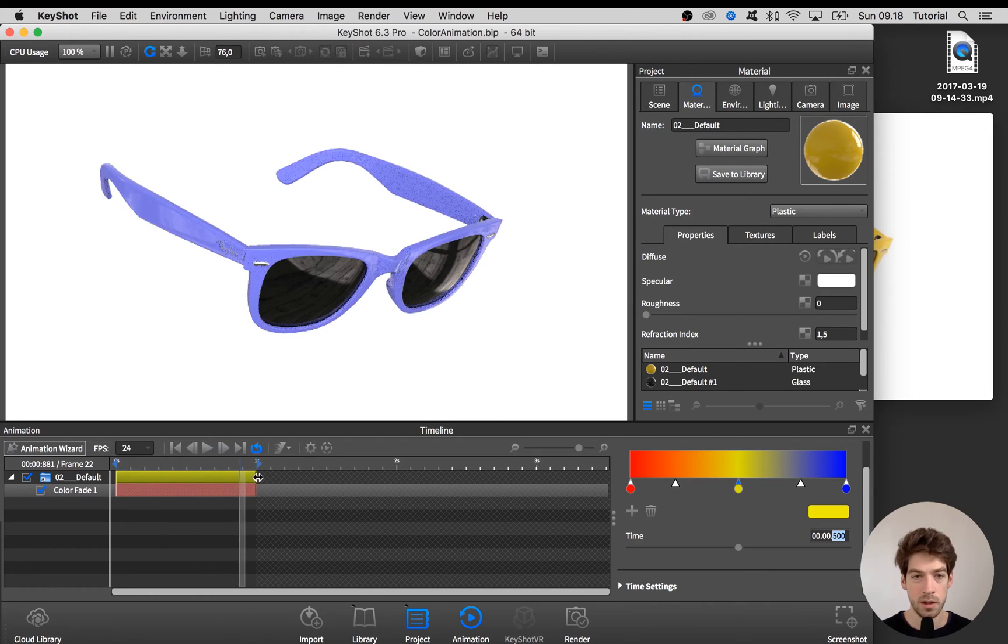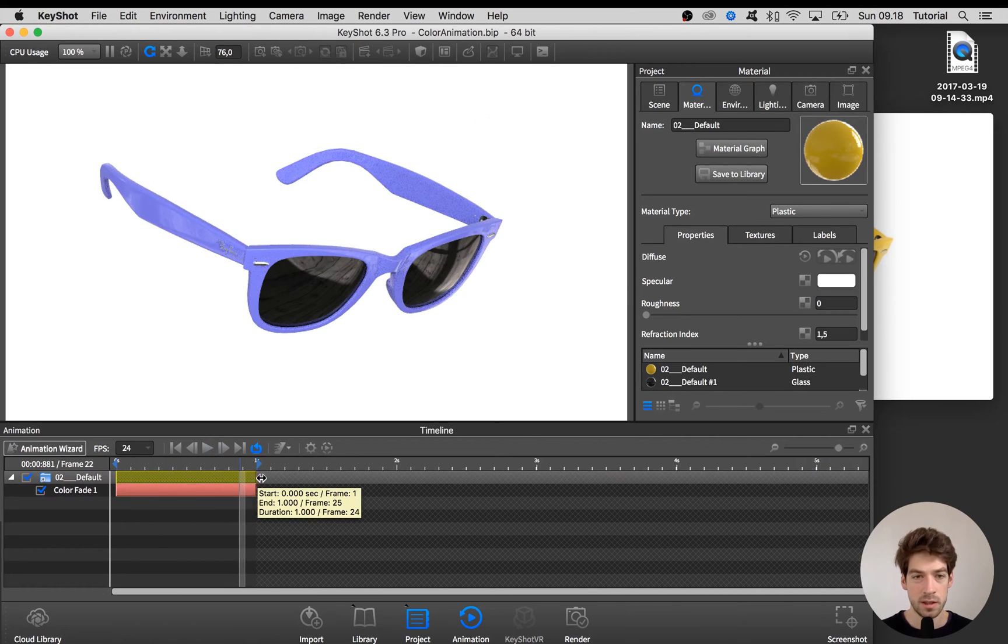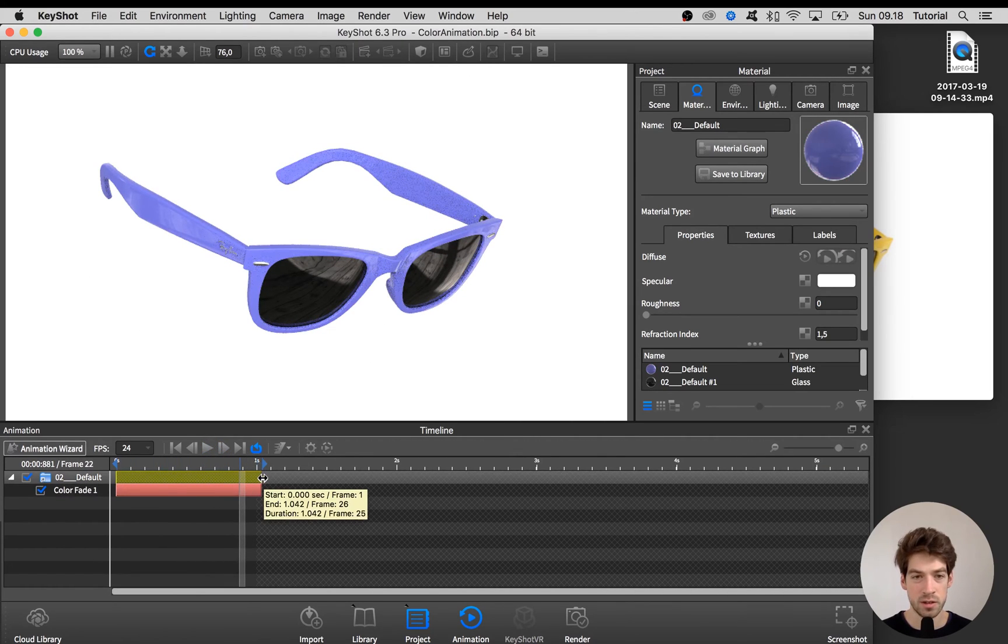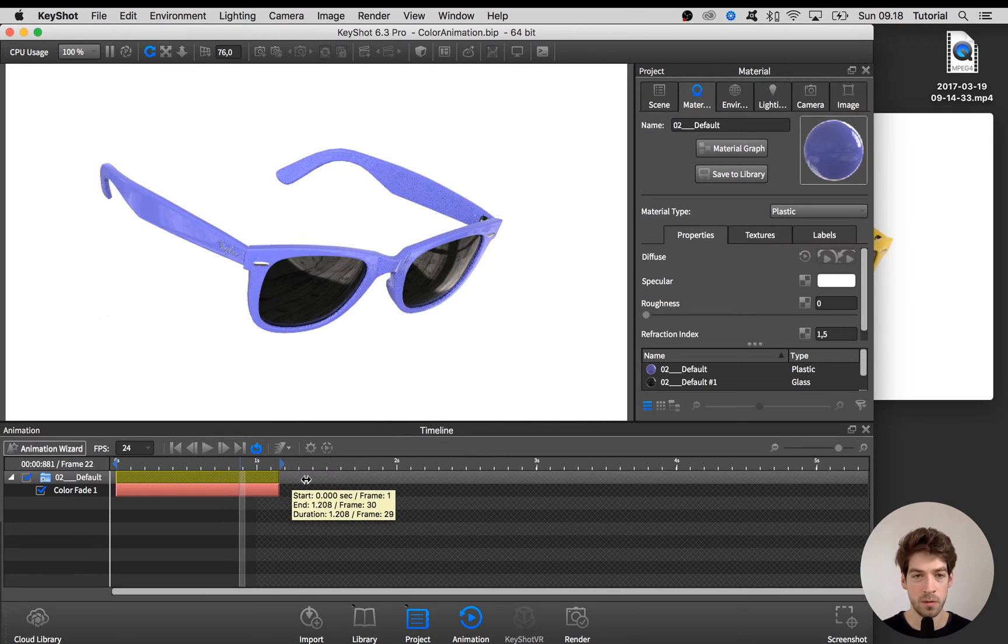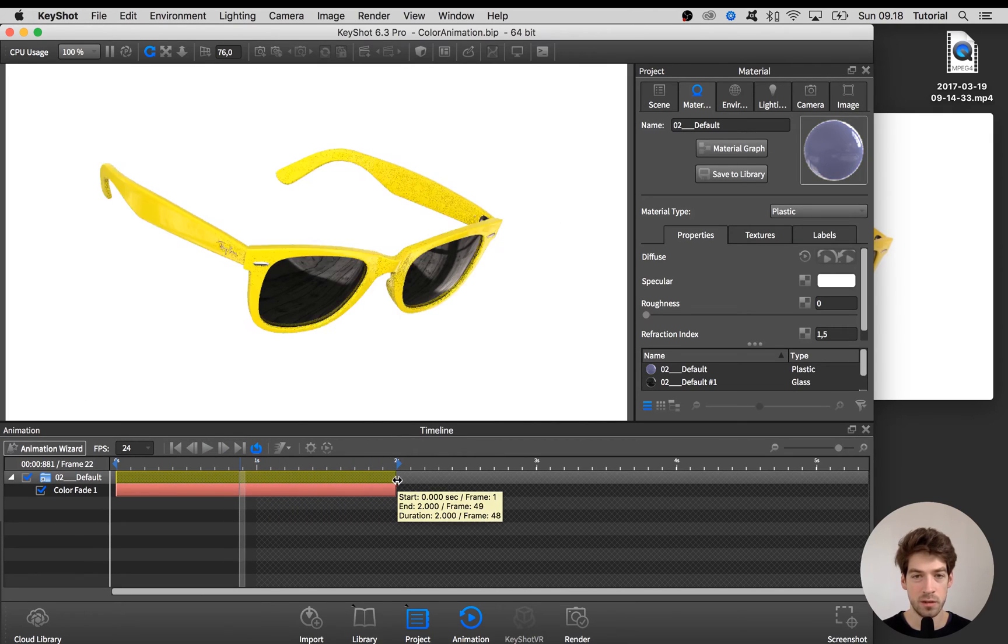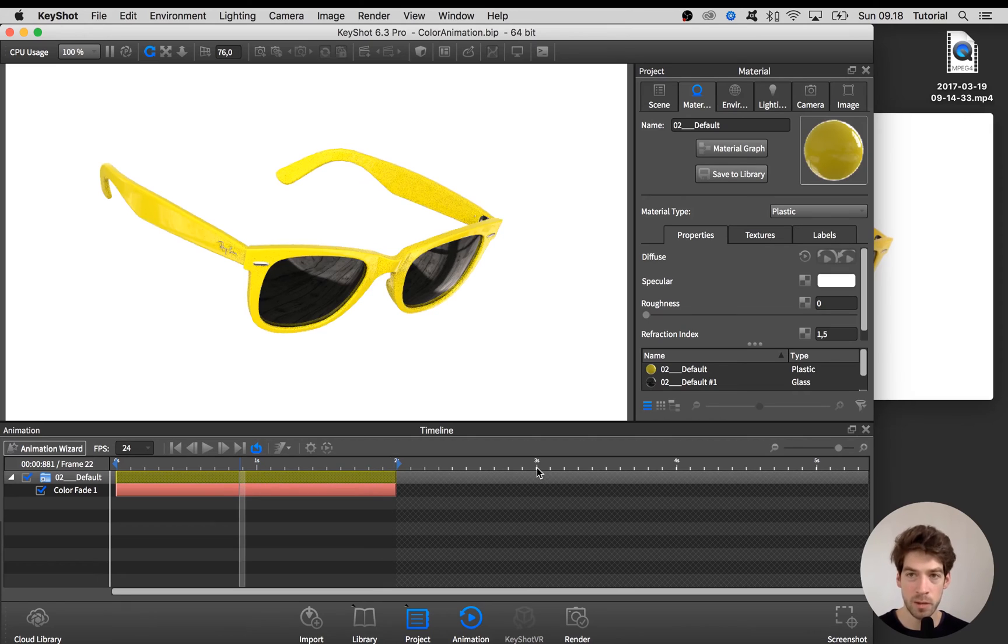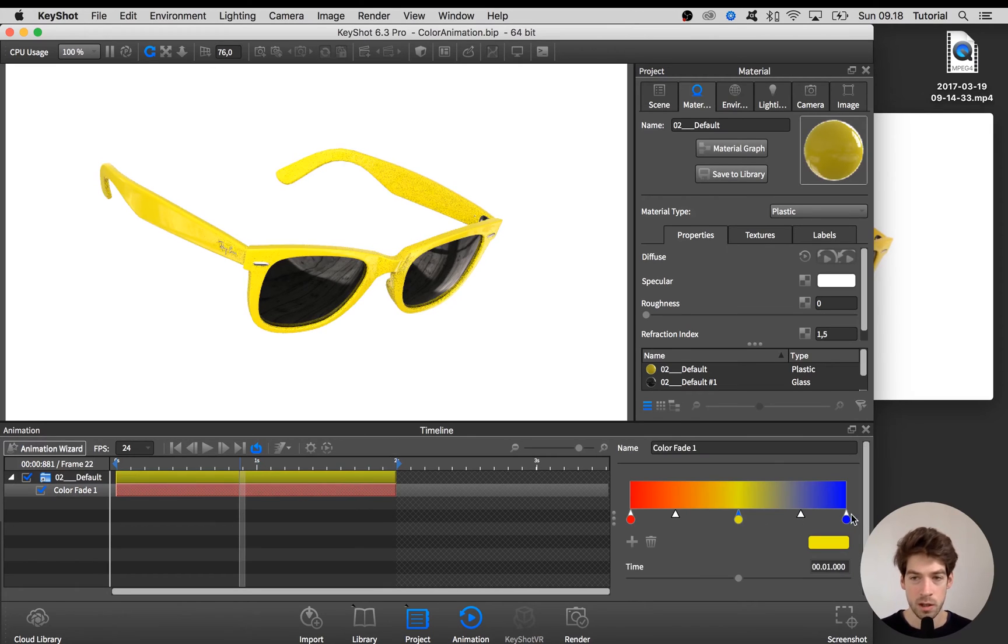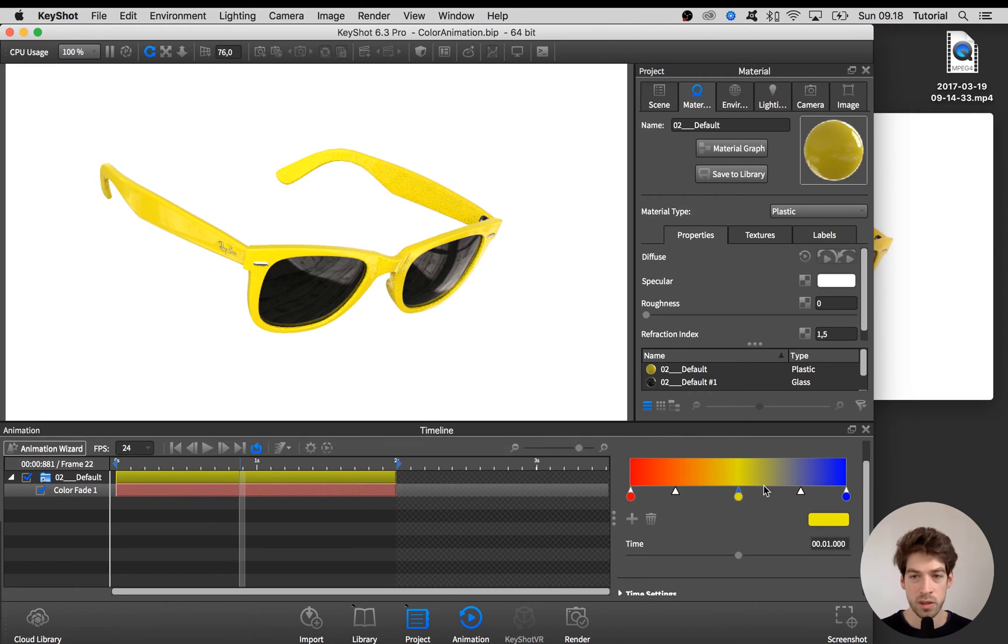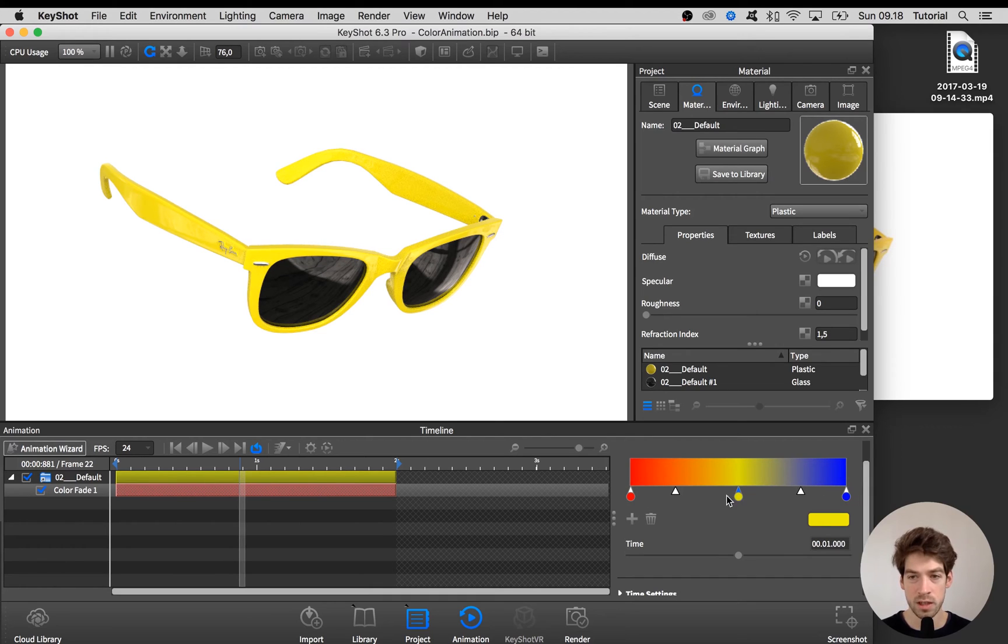All right if you want to adjust the length you can just pick this top folder and drag it to whatever amount of time you need. So if we want this to loop we would need to add this red color in at this end as well.